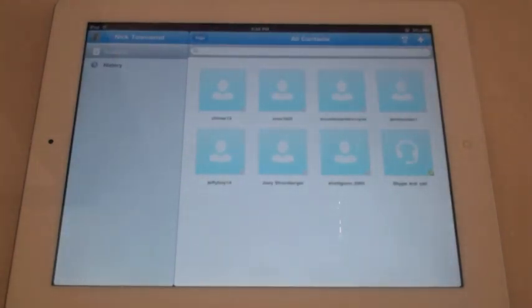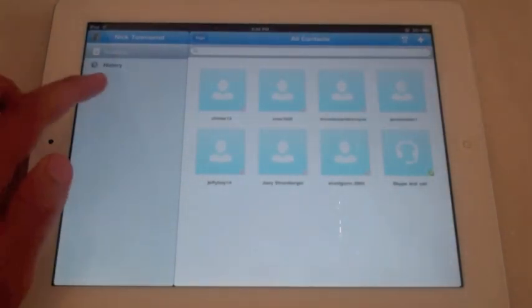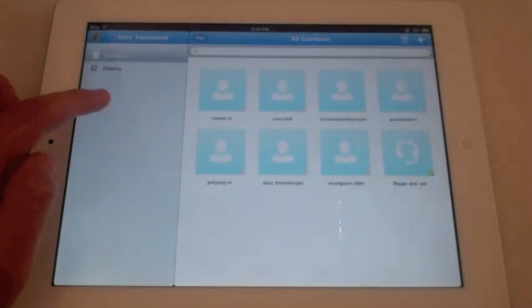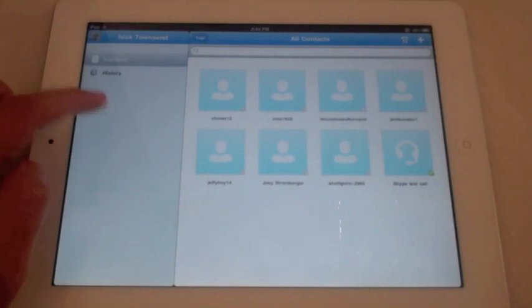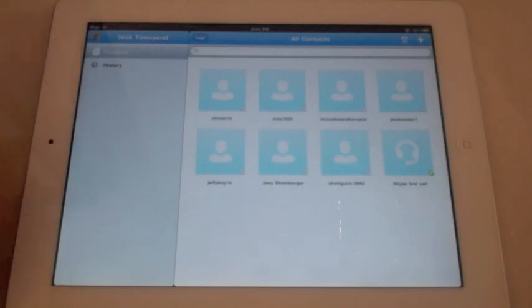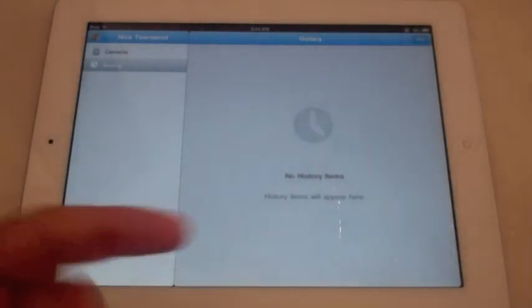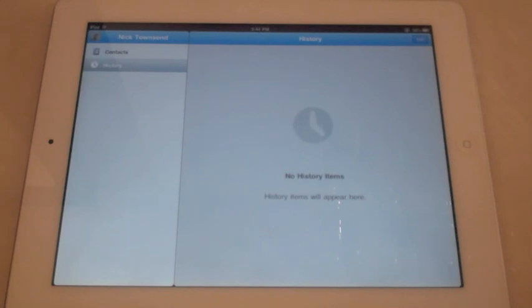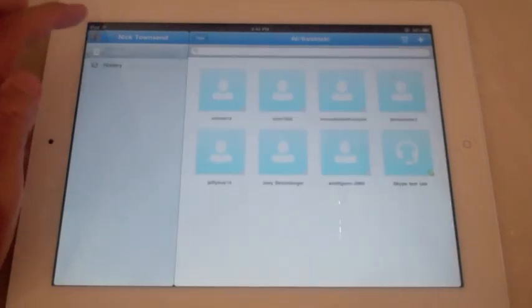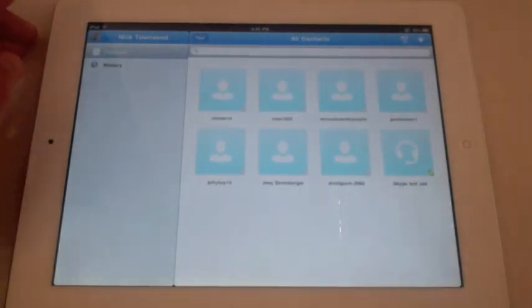So that's the contacts right there. Over here you can choose contacts or history. Clearly we're in contacts. History would be right here. I just downloaded it, so no history for right now.